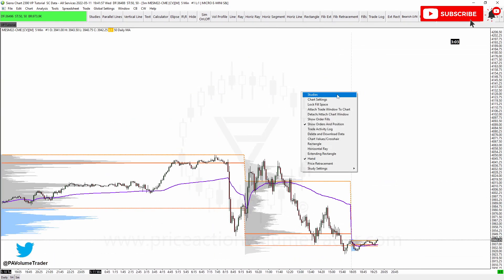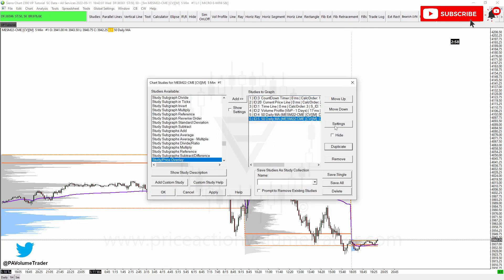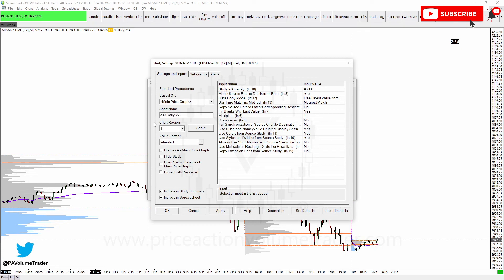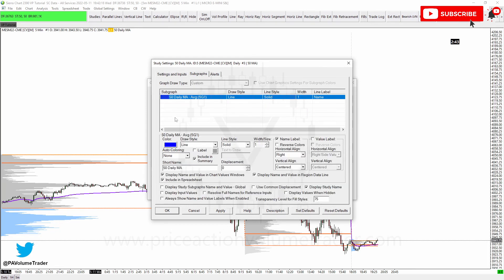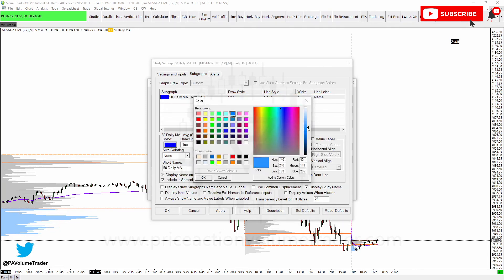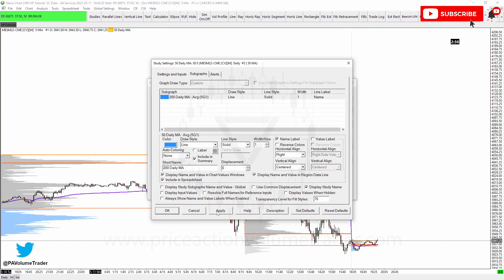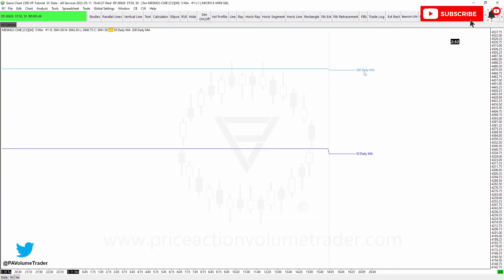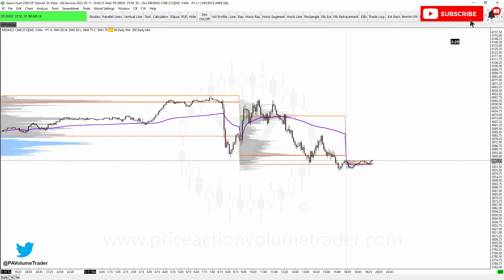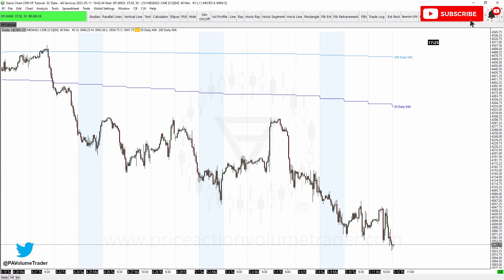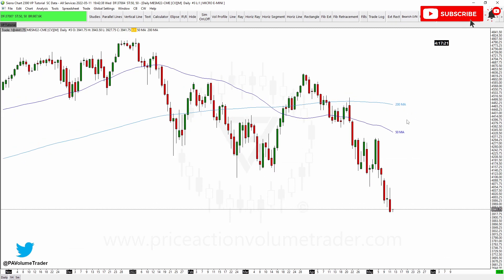Same thing for the five-minute chart: go to Studies, duplicate the overlay, go to Settings, change to 200, then under Study to Overlay select Daily and choose the 200 MA. Change the color to differentiate them and update the short name label. Now we have the two moving averages on our five-minute chart, the two on the hourly, and the two source moving averages on the daily chart. You can apply this technique to many different indicators - this is just a basic example using moving averages.